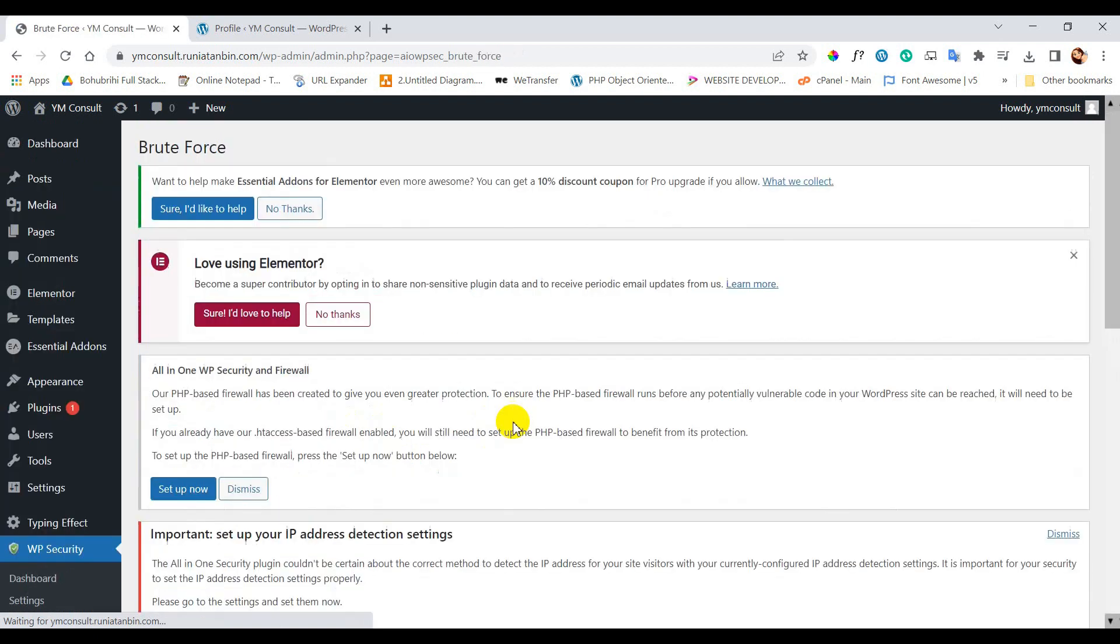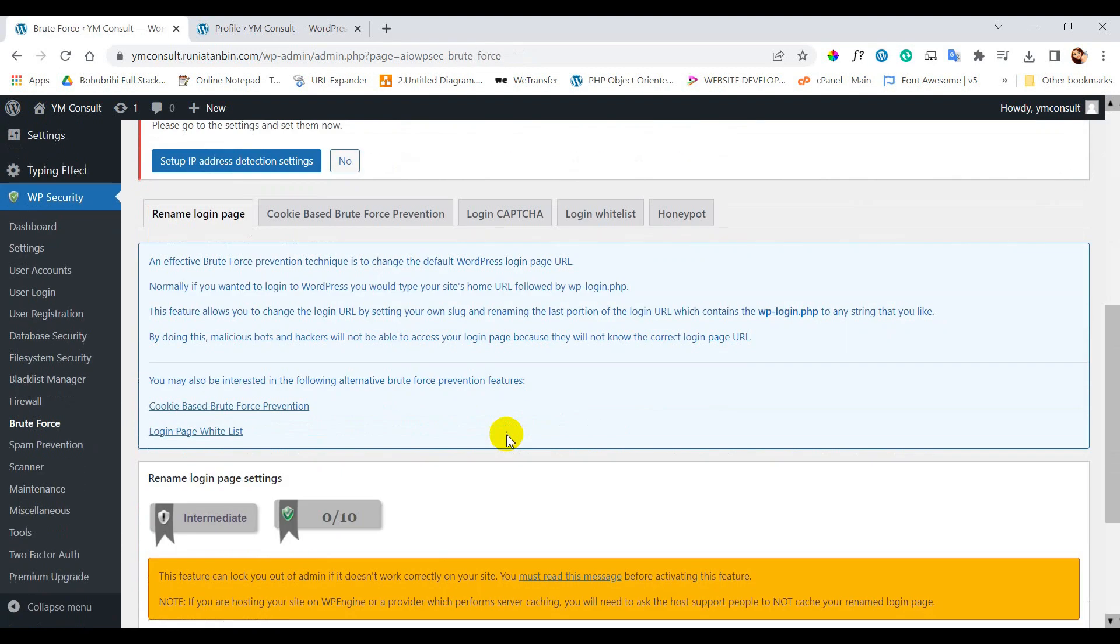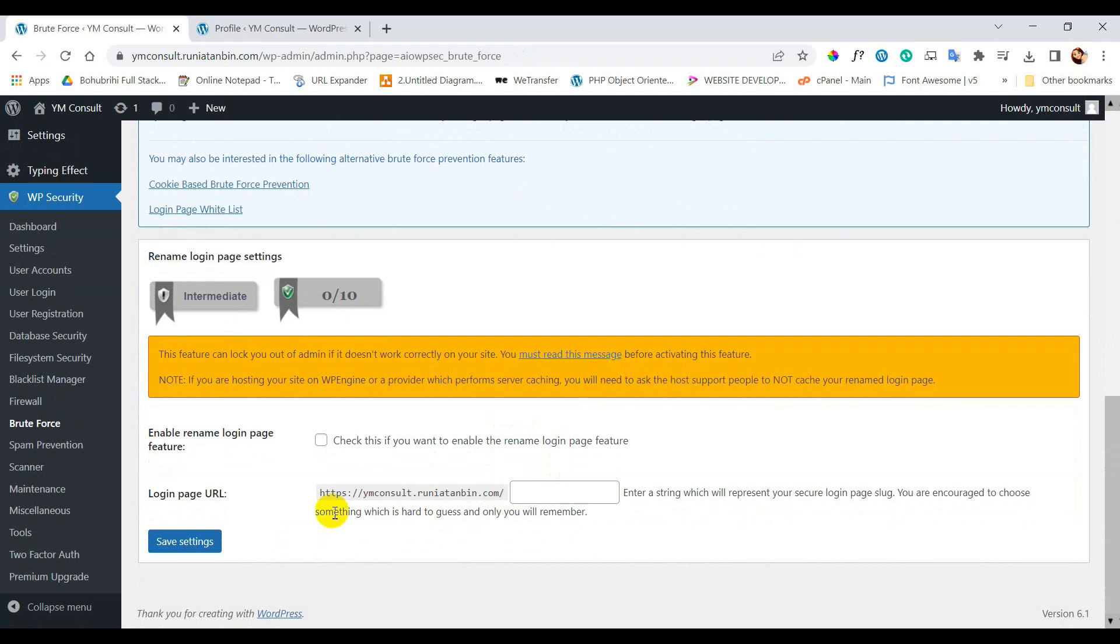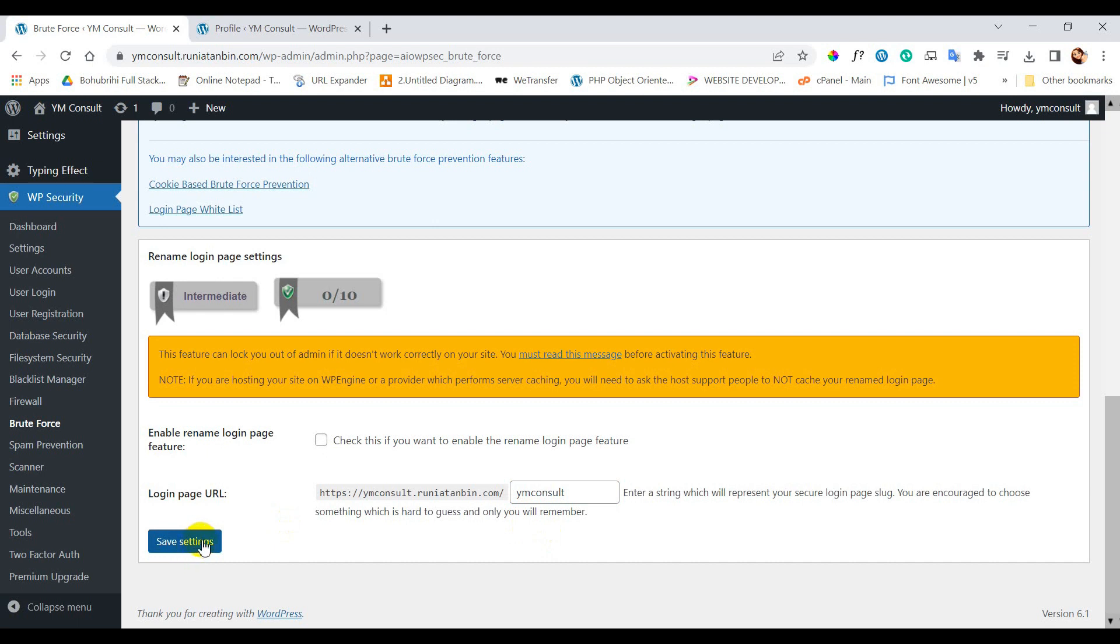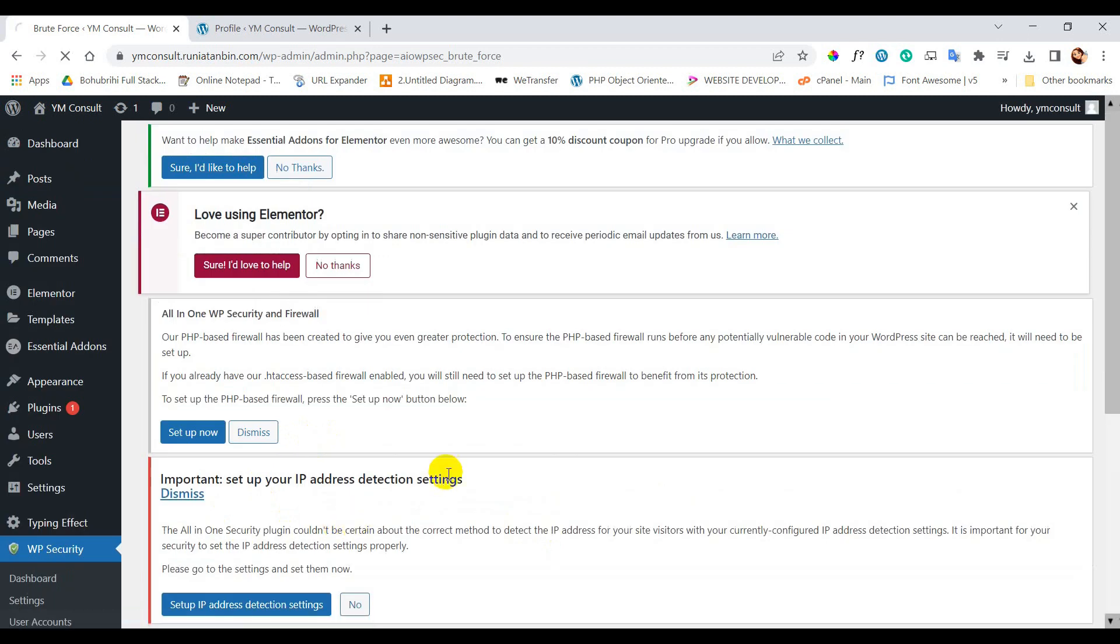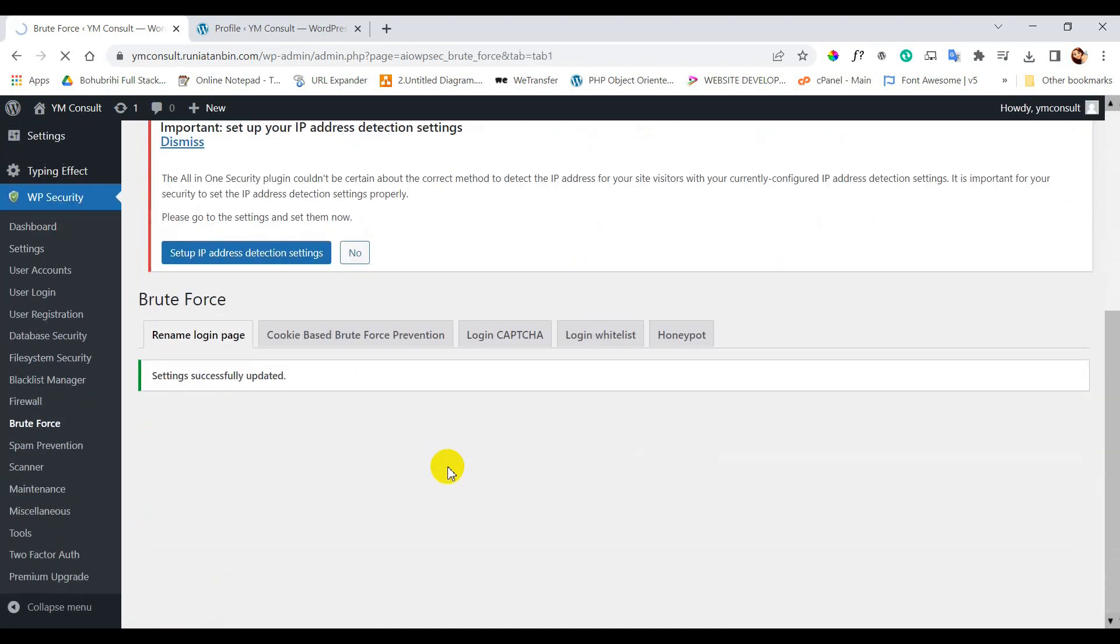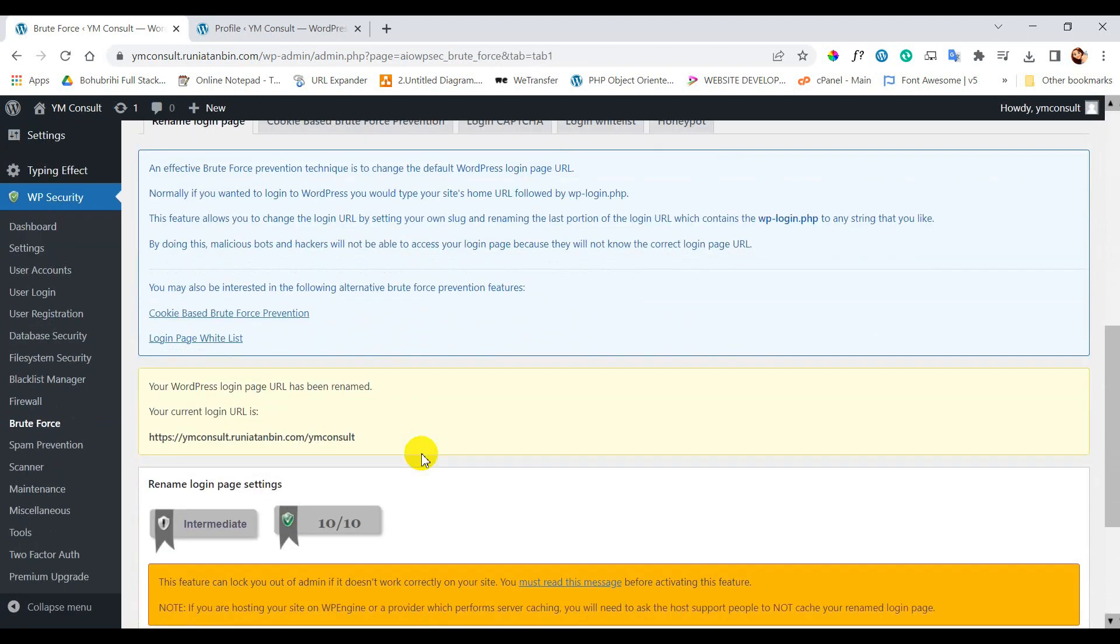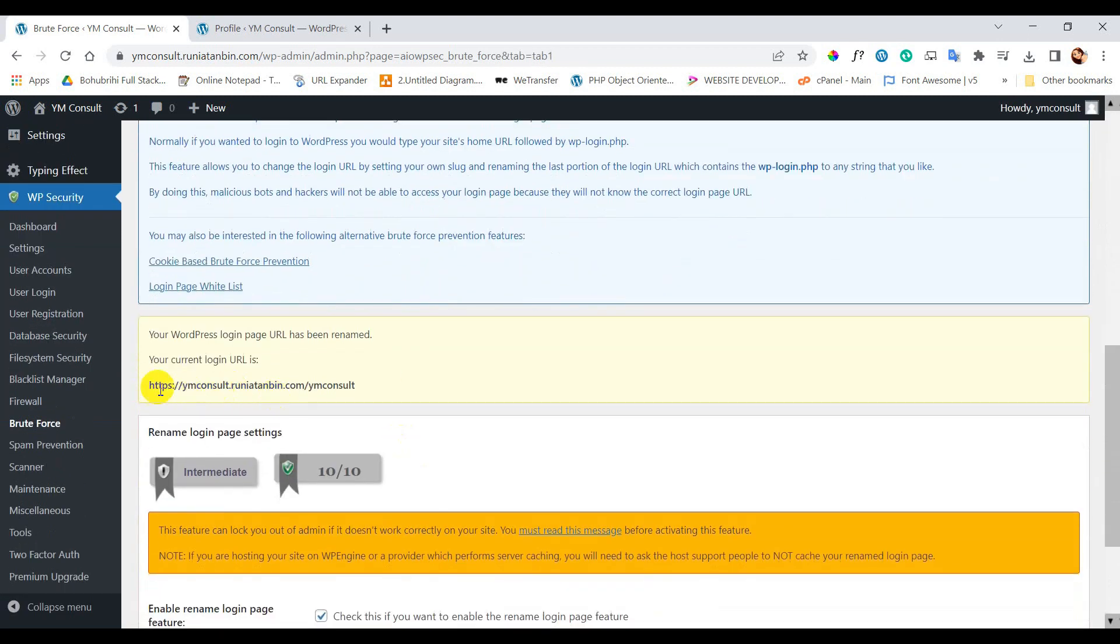From this menu we can change the login URL. We all know that to login to WordPress dashboard we usually use the URL wp-admin, but this is risky. So from here we can change the URL. To change the URL we need to tick the checkbox and after that we need to input the URL name. After the successful change you can see here the current login URL.